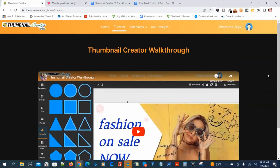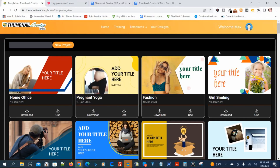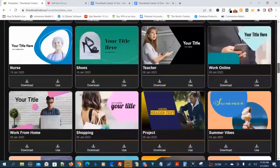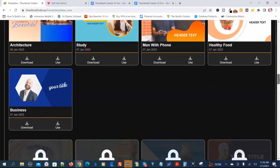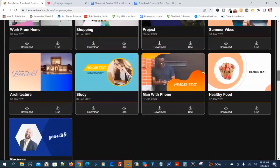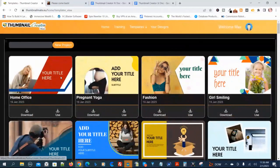I'm going to scroll back up here. The next section is Templates — that's where you get to the thumbnails. These are pre-made thumbnails that you can edit. I'm going to scroll down to show you what you get on the front end. You've got some upgrades here — I'm not going to show you those. And you've got the option to download it or use it.